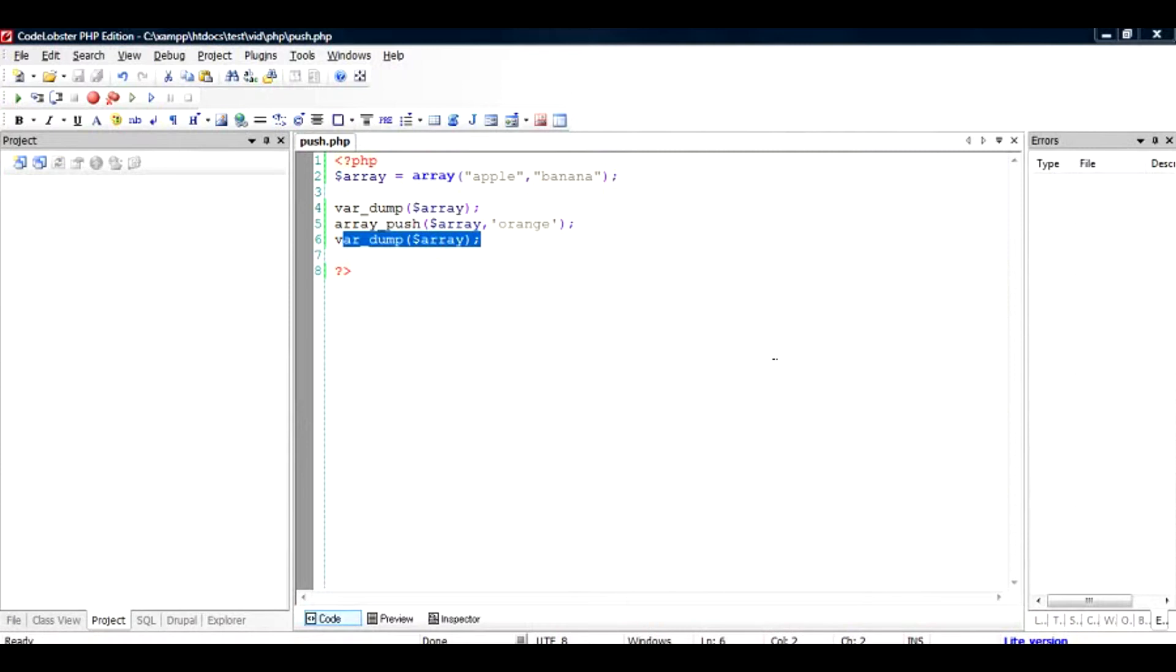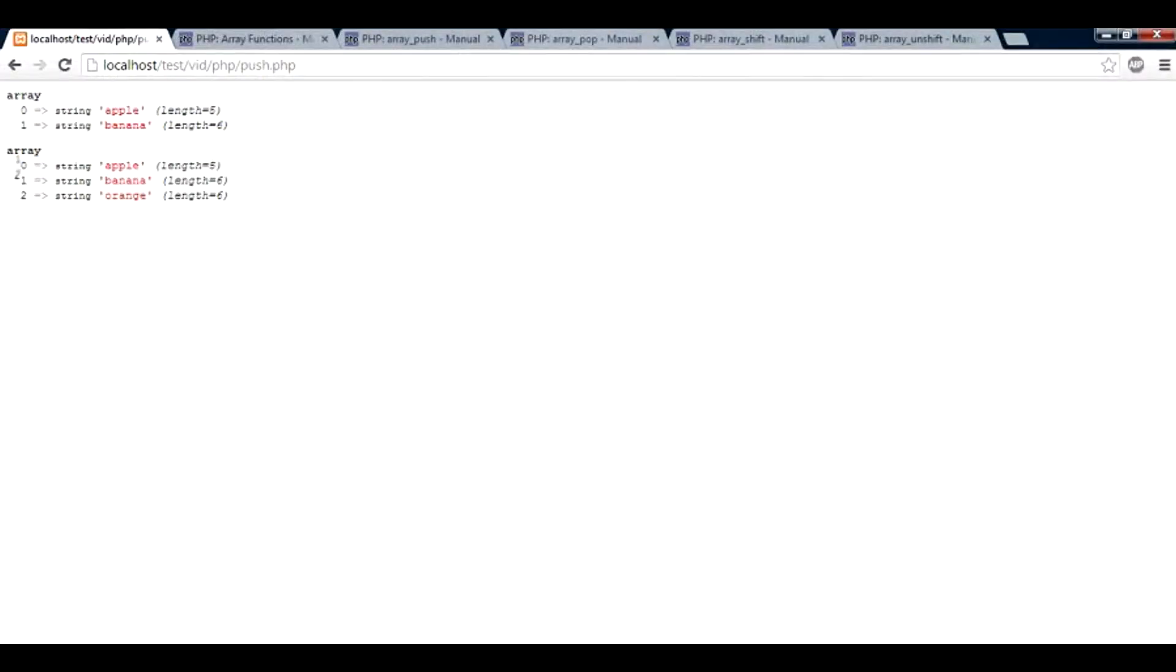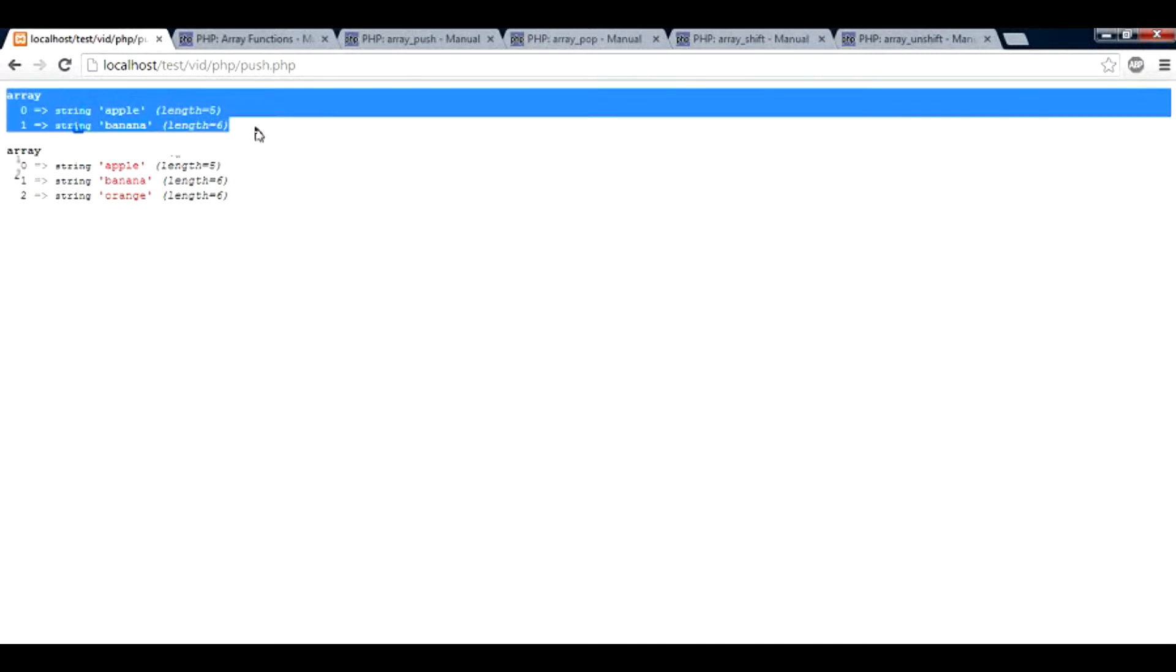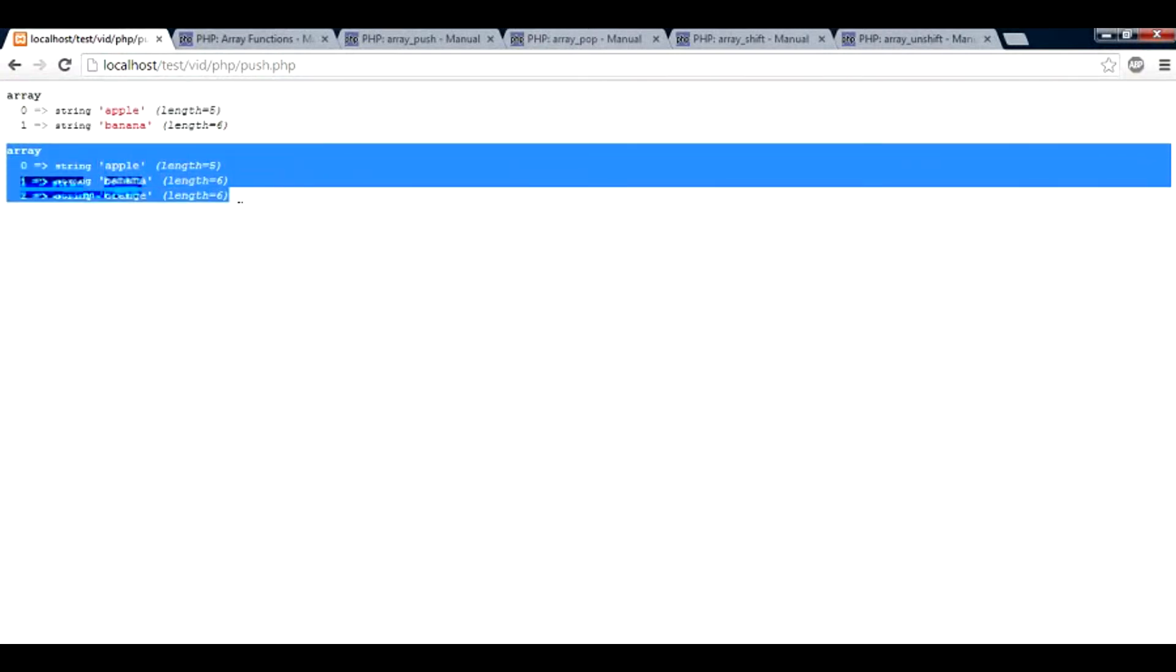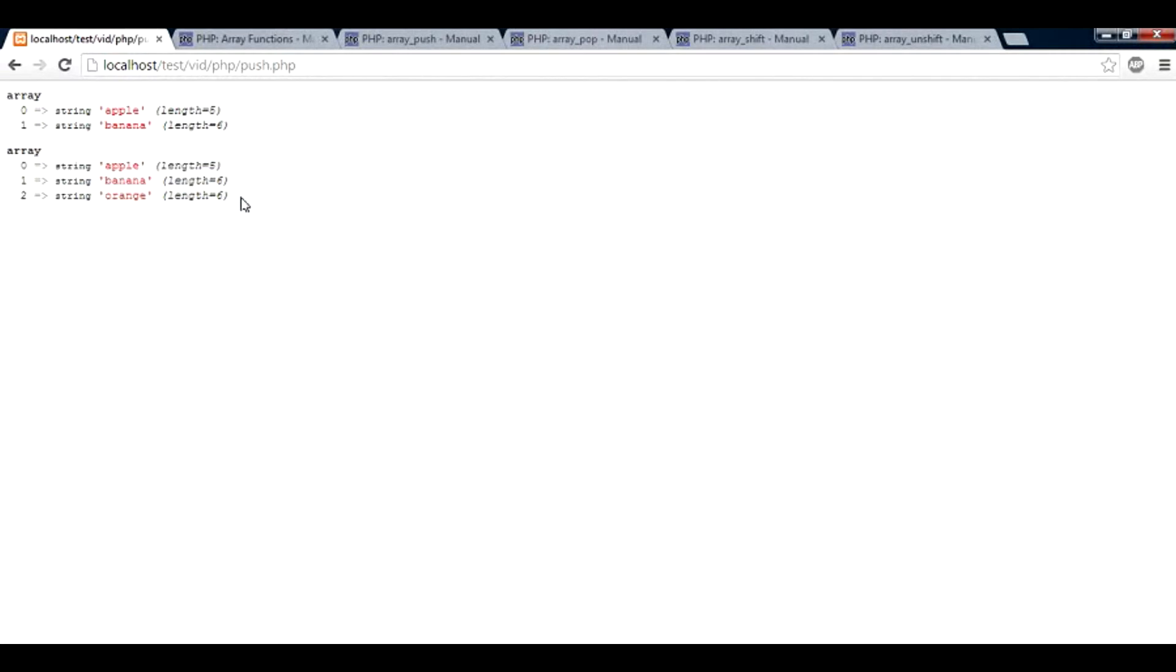So if I run this file in the browser, here's what I'm going to get. This file name was push.php. The array previously was apple and banana and then orange was added to the end. So what push array is doing, it is adding the value to the end.